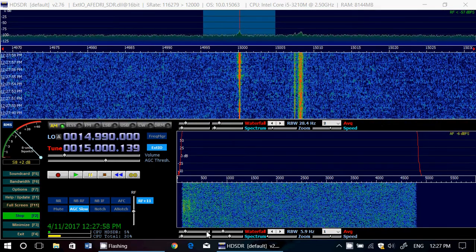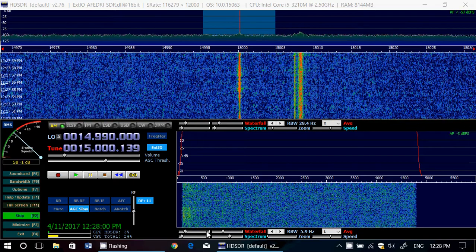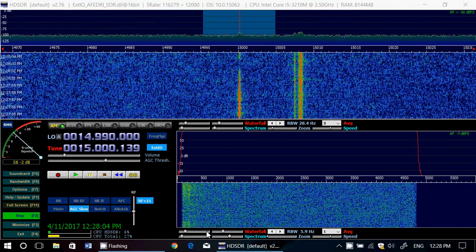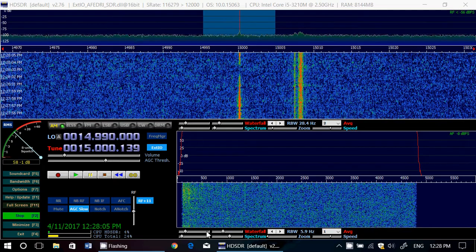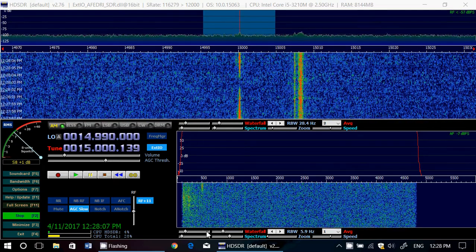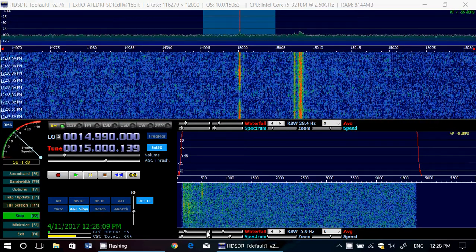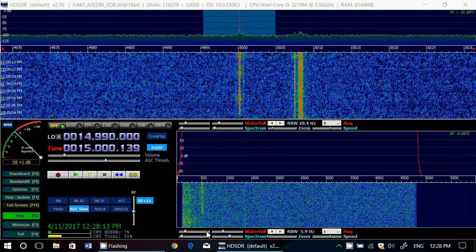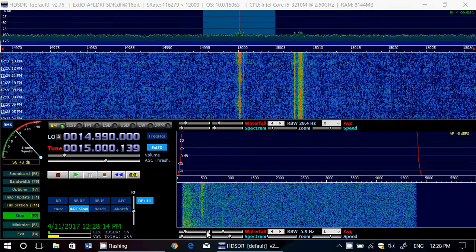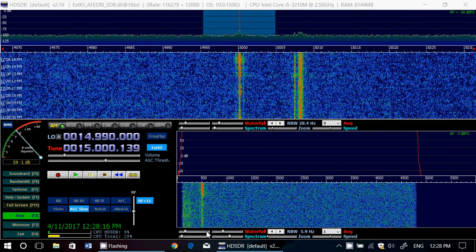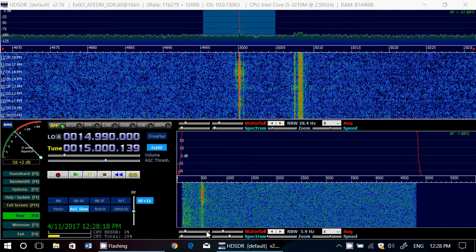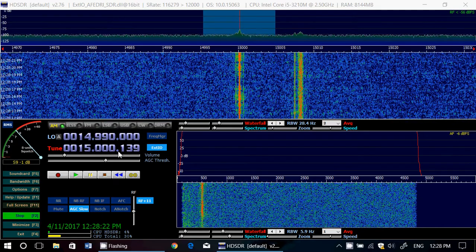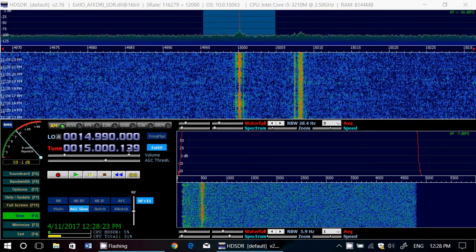One of the common problems when tuning around in HDSDR, and with any type of device, is that sometimes the frequency accuracy isn't perfect. And you're wondering, how can I make it perfect? In my case here, you can see that WWV is not exactly on 15 MHz — it's actually tracked to being 15,000.139.